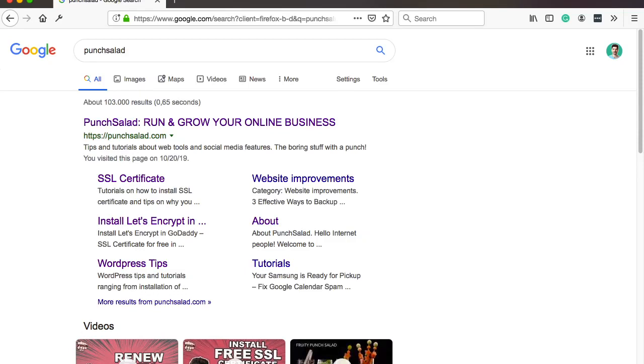Hello Internet people! In this video I'll show you how you can remove a link from Google search results.